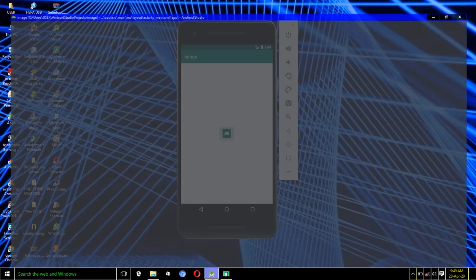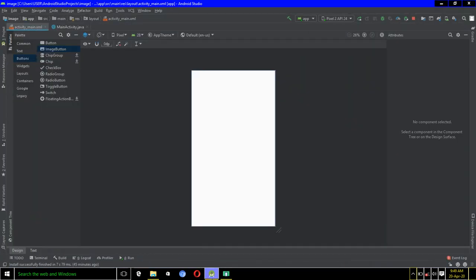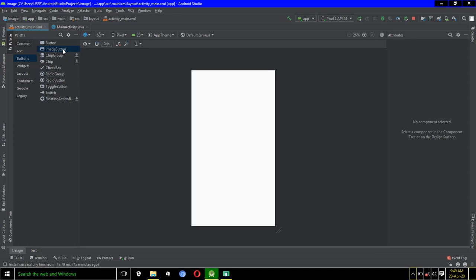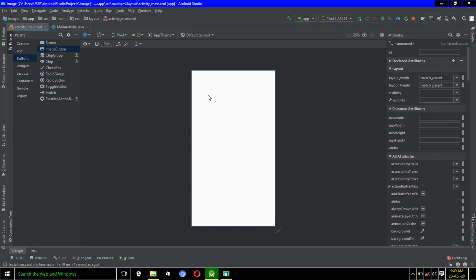Alright, let's head over to Android Studio. So for us to do anything here, the first thing we have to do is to add an image button. We have to drag and drop an image button to the design.